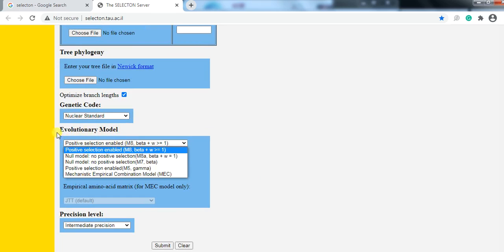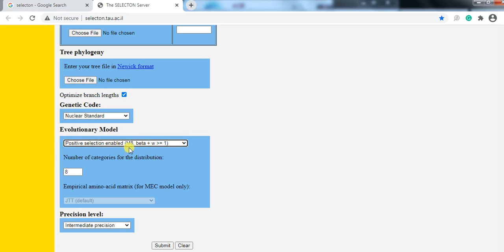Then click on your model — this is the evolutionary model. We need to select this M4, and selection M8. And then press submit.